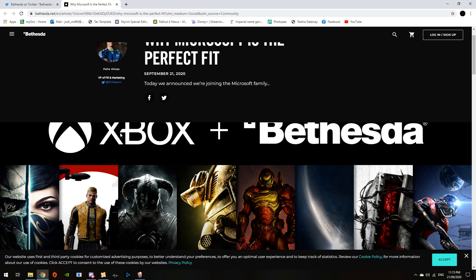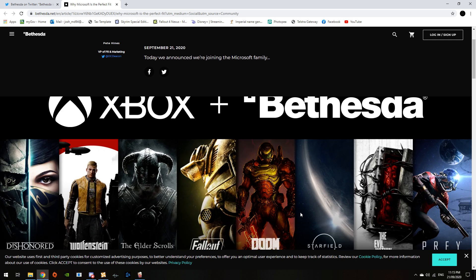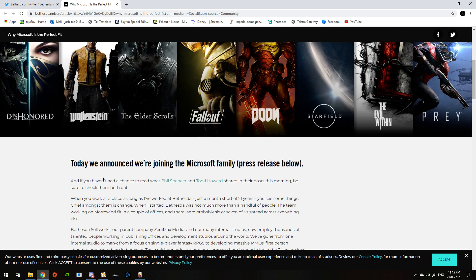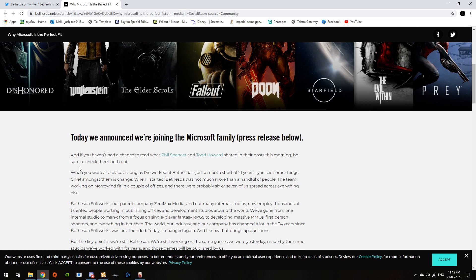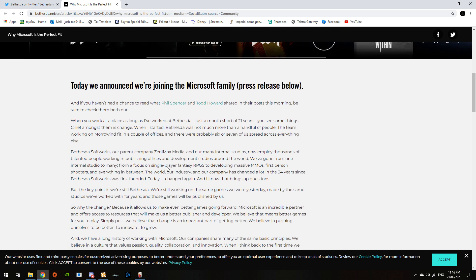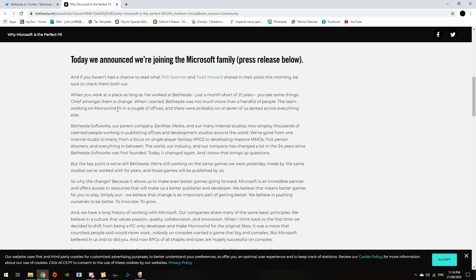Peter Hines has announced that Bethesda's joining Xbox, which is joining Microsoft. Today, we announced that we're joining the Microsoft family, press release below. And if you haven't had a chance to read what Phil Spencer and Todd Howard shared in their post this morning, be sure to check out both. When you work at a place as long as I've worked at Bethesda, just a month short of 21 years, you see some things. Chief among them is change.